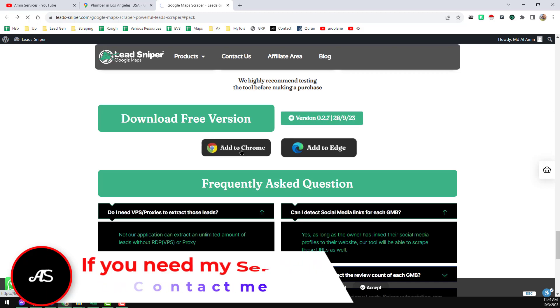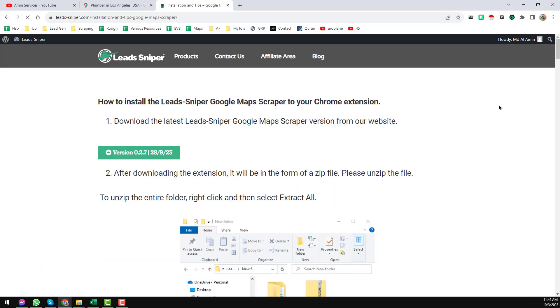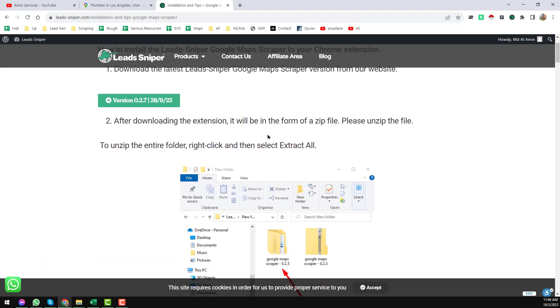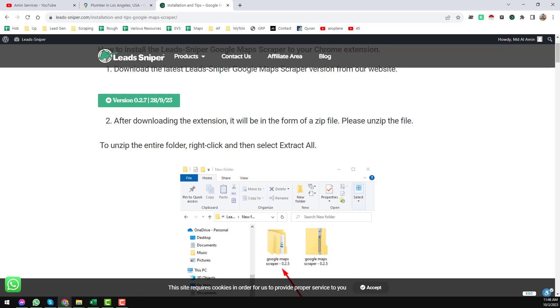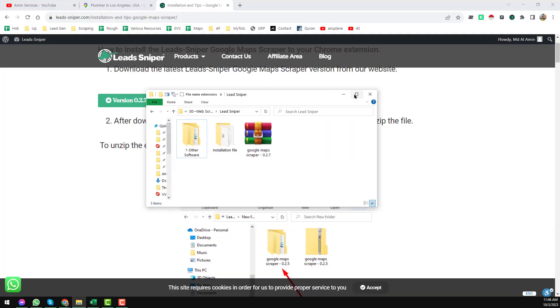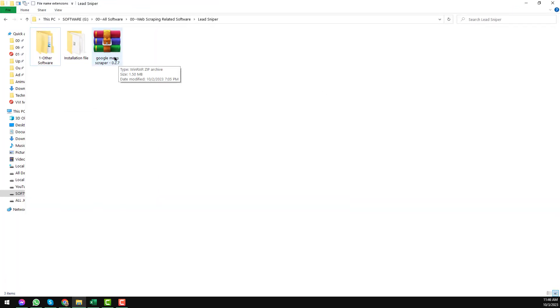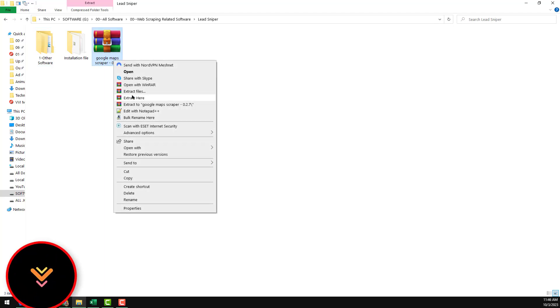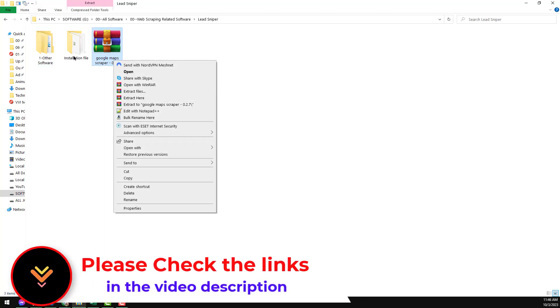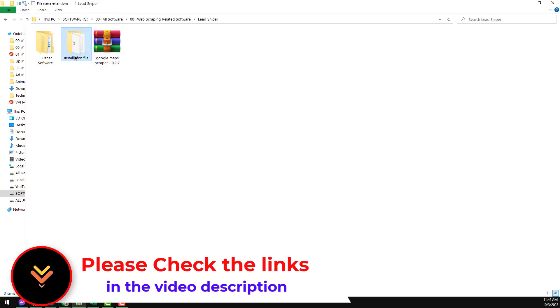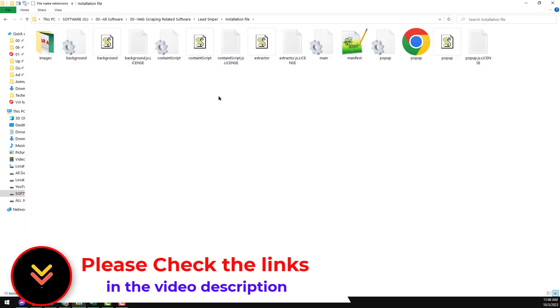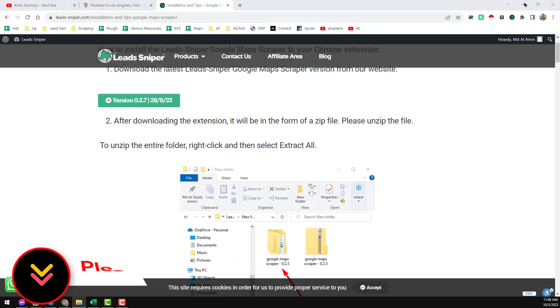You will find all the details here. First, download the free version by clicking that link and you will download the extension. This is the Chrome extension I have downloaded. After that, right-click on it and extract the software. This is the extracted folder with everything we need.